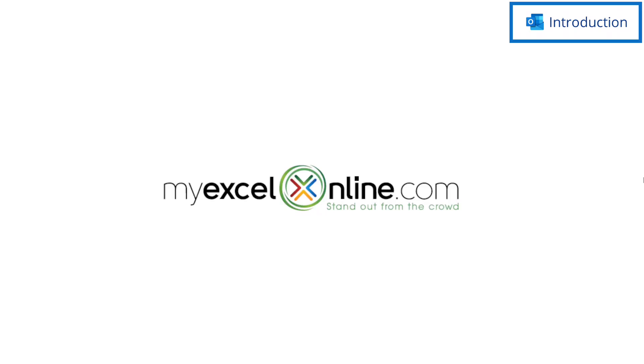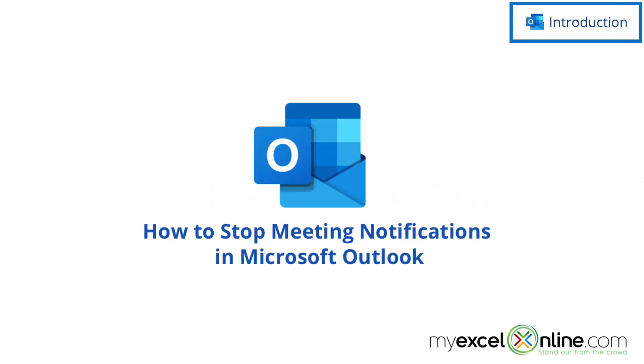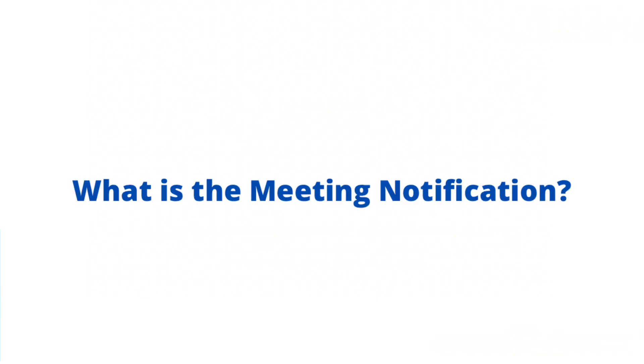Hi and welcome back to MyExcelOnline.com. Today we are going to show you how to get rid of meeting notifications in Microsoft Outlook. Also, we will have some additional training options for you at the end of this video, so stick around for that.